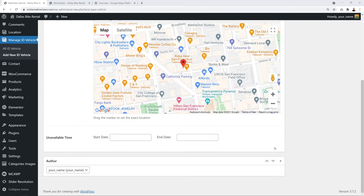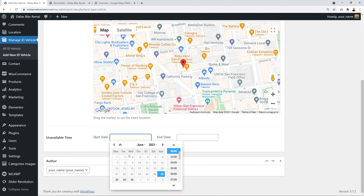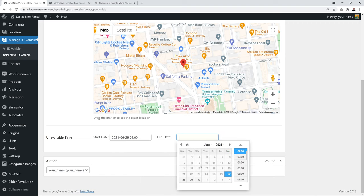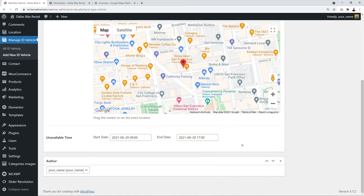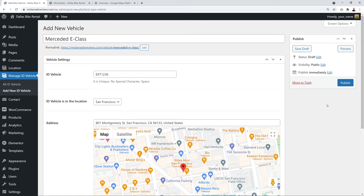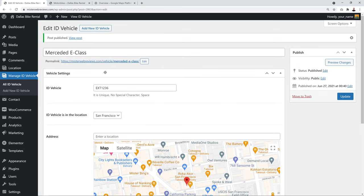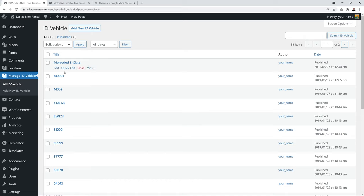You can also set unavailable periods for a vehicle — for instance if it's being serviced. Select the start and end dates and times, and the vehicle will be blocked from booking during that period. Click Publish when done, and the vehicle ID will appear in your list with its registration number.